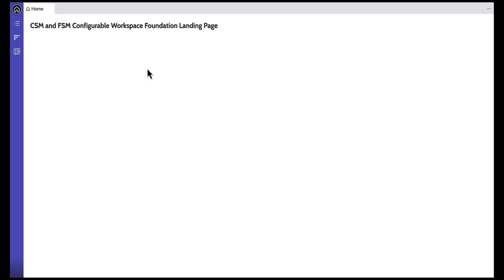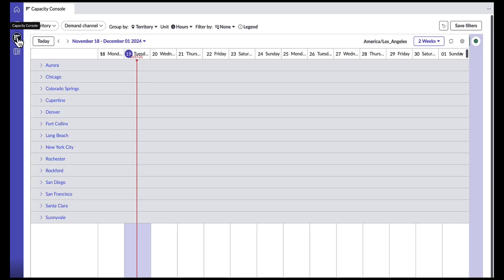On the left panel in the FSM workspace, we have this new icon that mimics a Tetris brick, and once you click on that, we are launched into the Capacity Console dashboard.